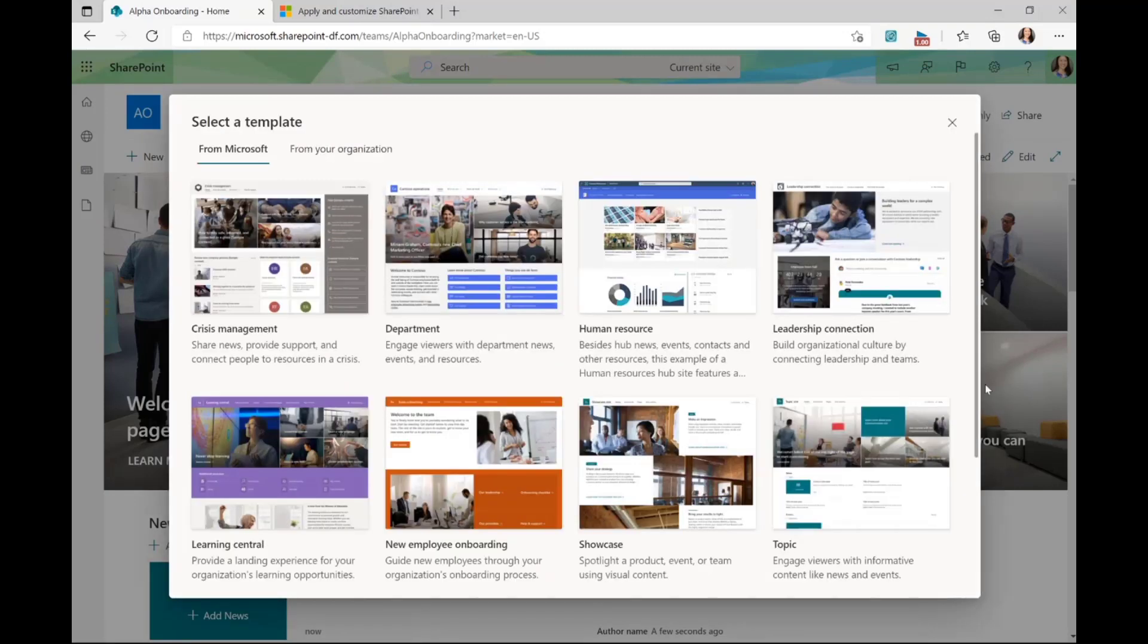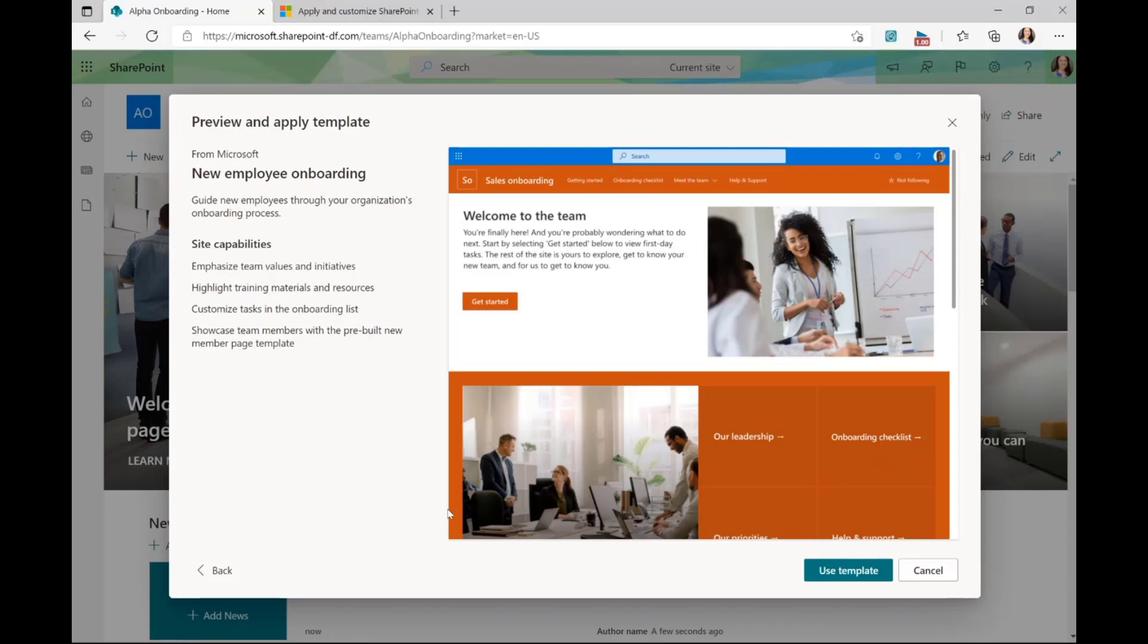Now we can see that it's loaded our site template gallery and there are various different templates that we can choose to apply. I'll go with new employee onboarding and this takes me to a preview page.